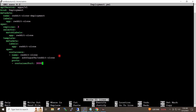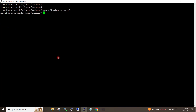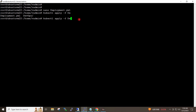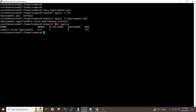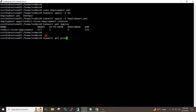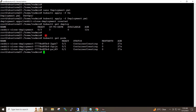I will save and close this file. I will now run kubectl apply -f deployment.yaml and hit enter. Deployment created. If I give the command kubectl get deploy, our deployment is running. And if I give the command kubectl get pods, all three pods are running.